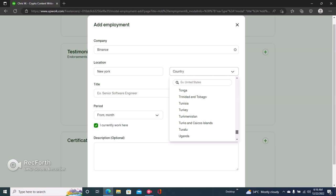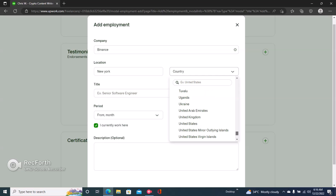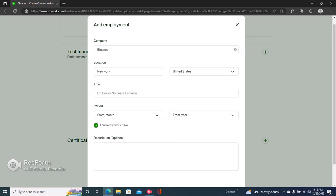And the country where the company is located - you can just choose any country where the company is located. But for this tutorial I'll just choose US.